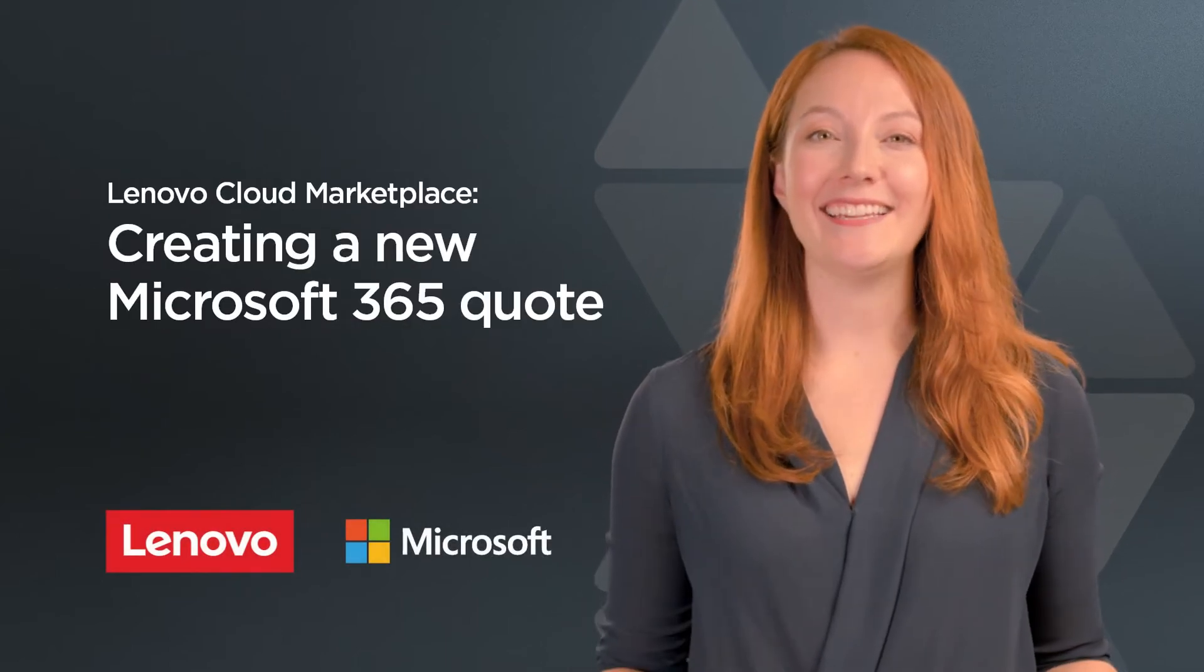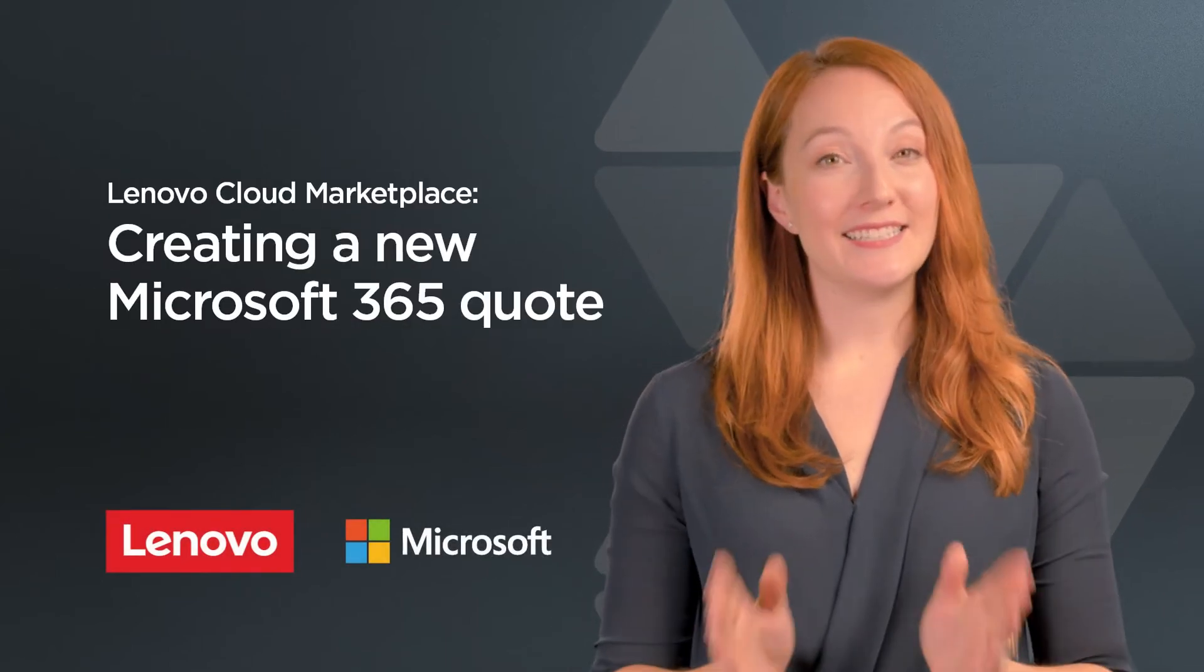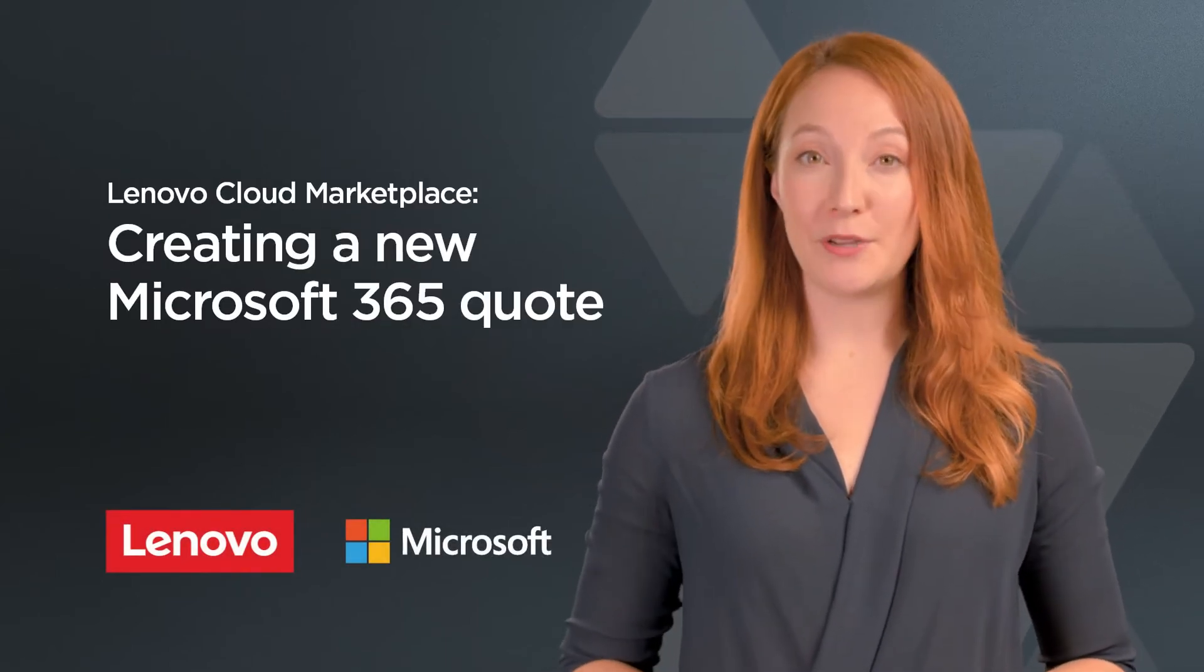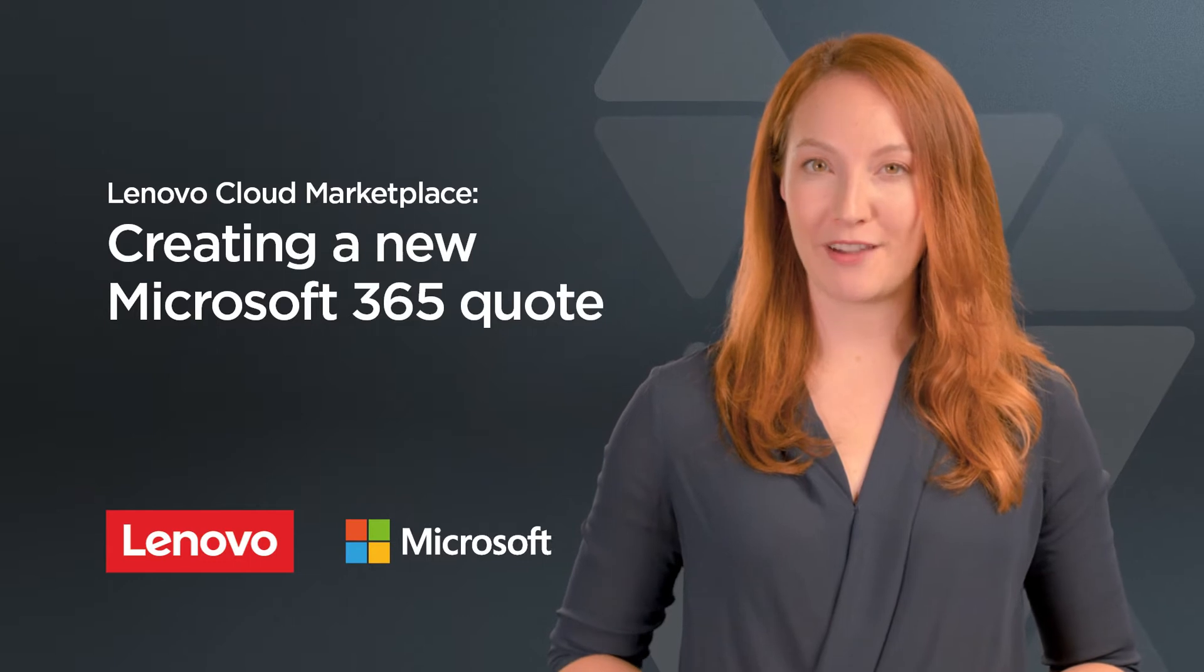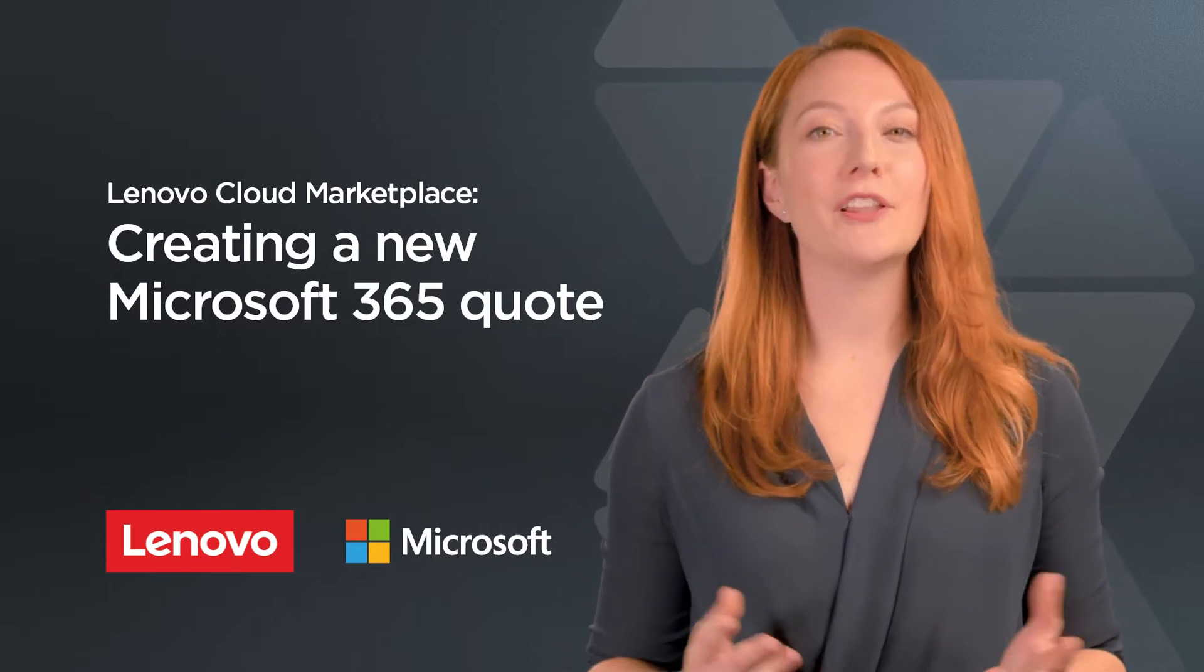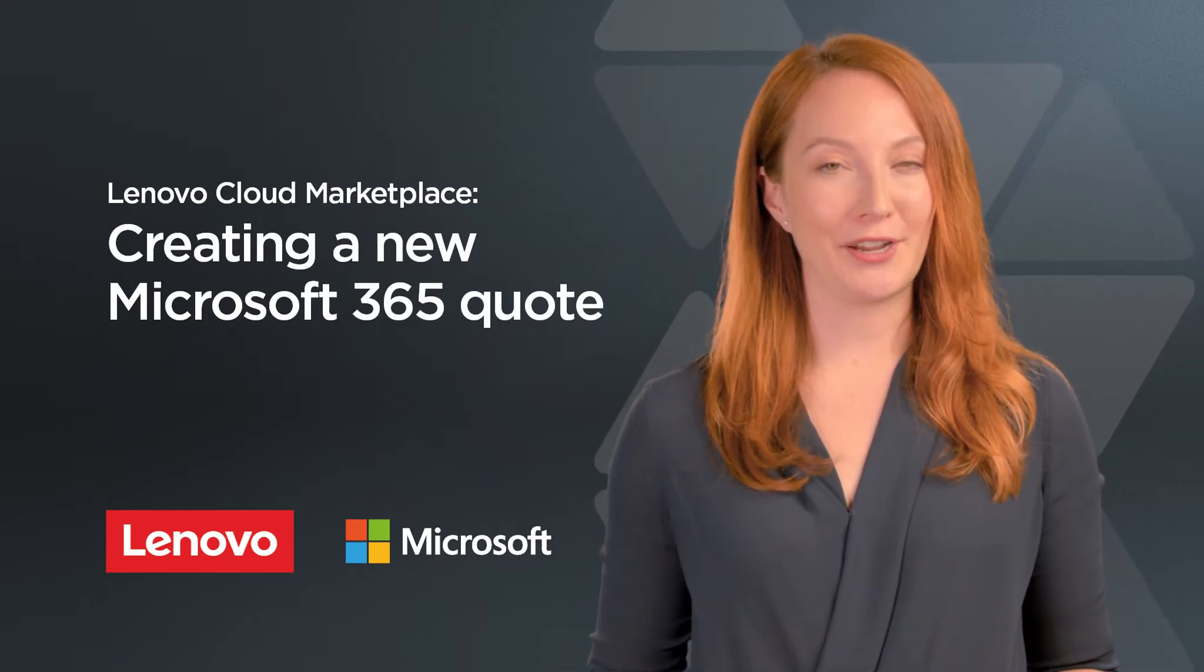Hi, it's Katie here. Today I'm going to show you how to set up a new Microsoft 365 quote on the Lenovo Cloud Marketplace.